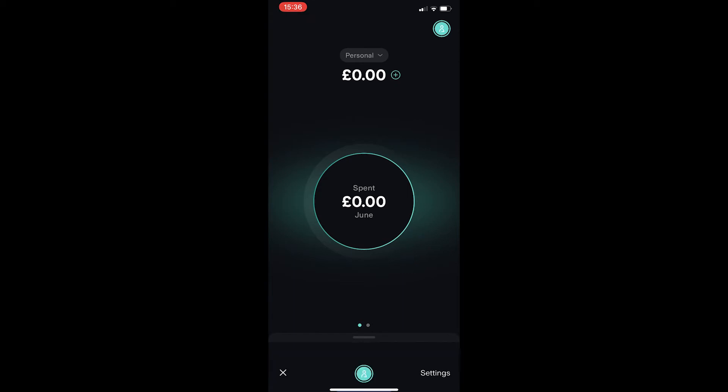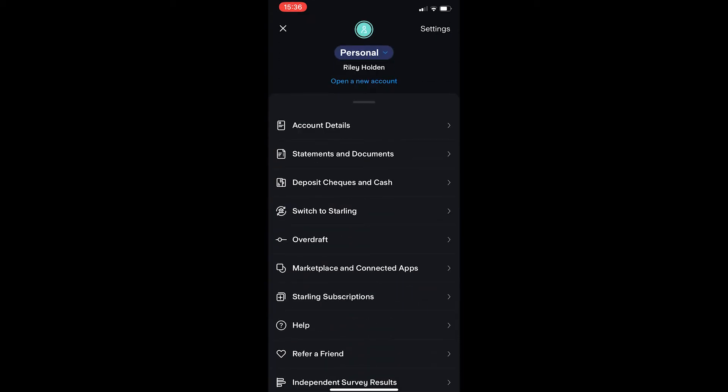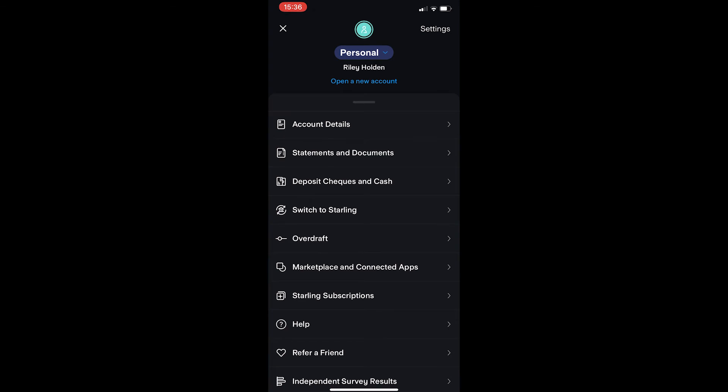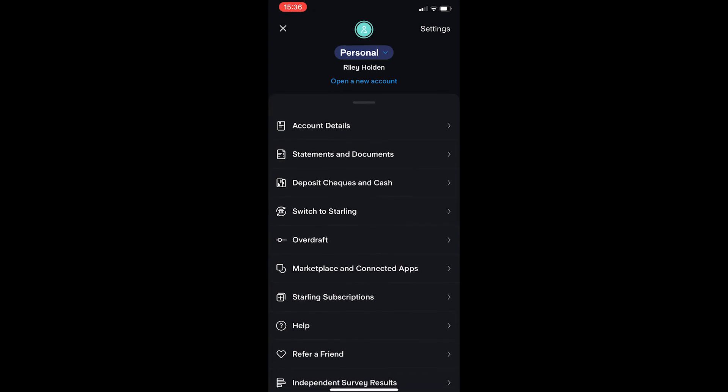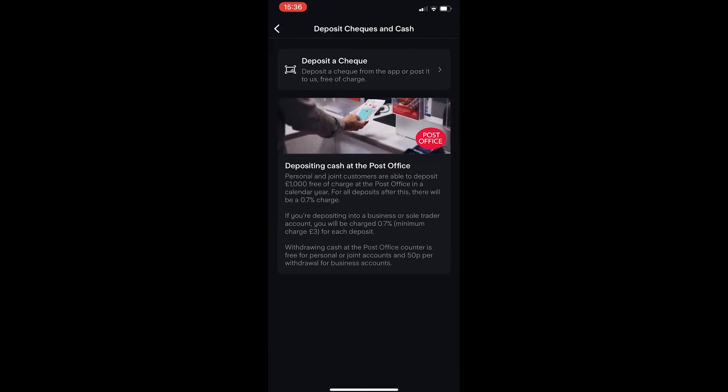From here, just tap on the profile icon in the top right corner, and once this menu loads up, click into deposit checks and cash.